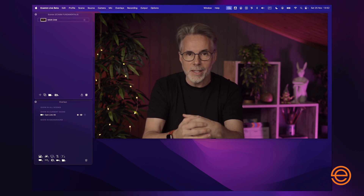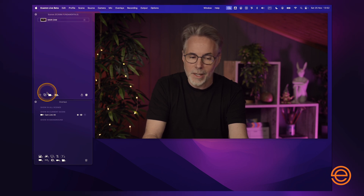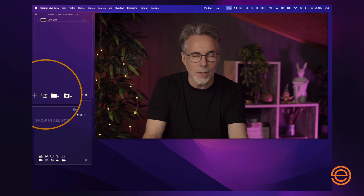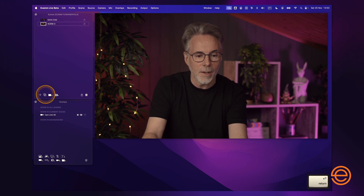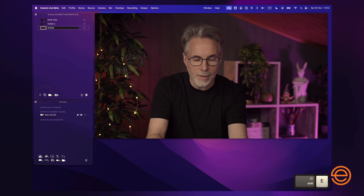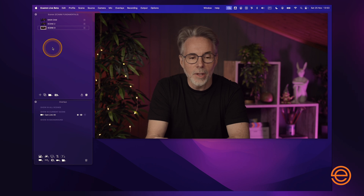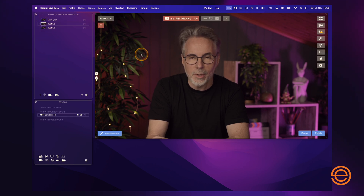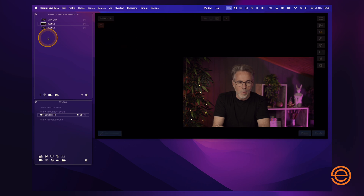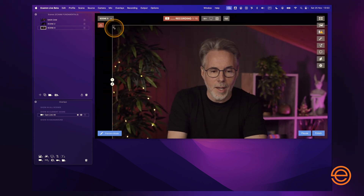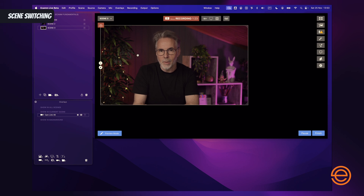Duplicating and housekeeping within scenes is really easy in Ecamm Live. Let's duplicate this scene — highlight it and click the double-square icon at the bottom. Click that and you have a duplicate of the scene. I'll name it scene number two, then duplicate again and call it scene number three. All these scenes look the same since they use the same camera overlay, so I'll go into scene two and move the camera to a different position, then in scene three I'll move the camera to the left — just to show how you can switch between scenes.